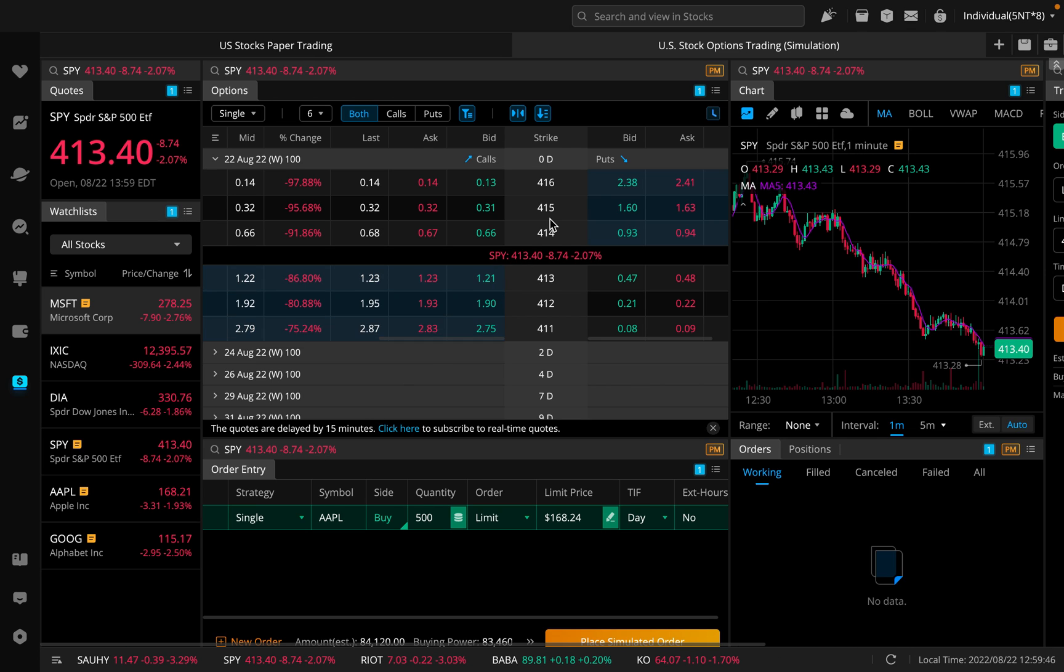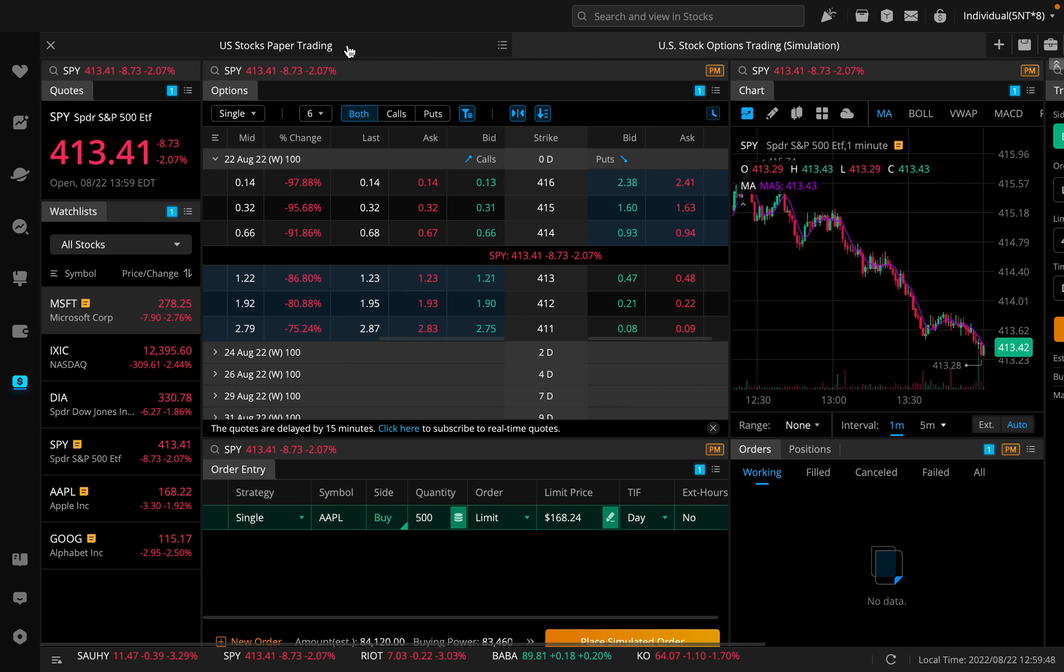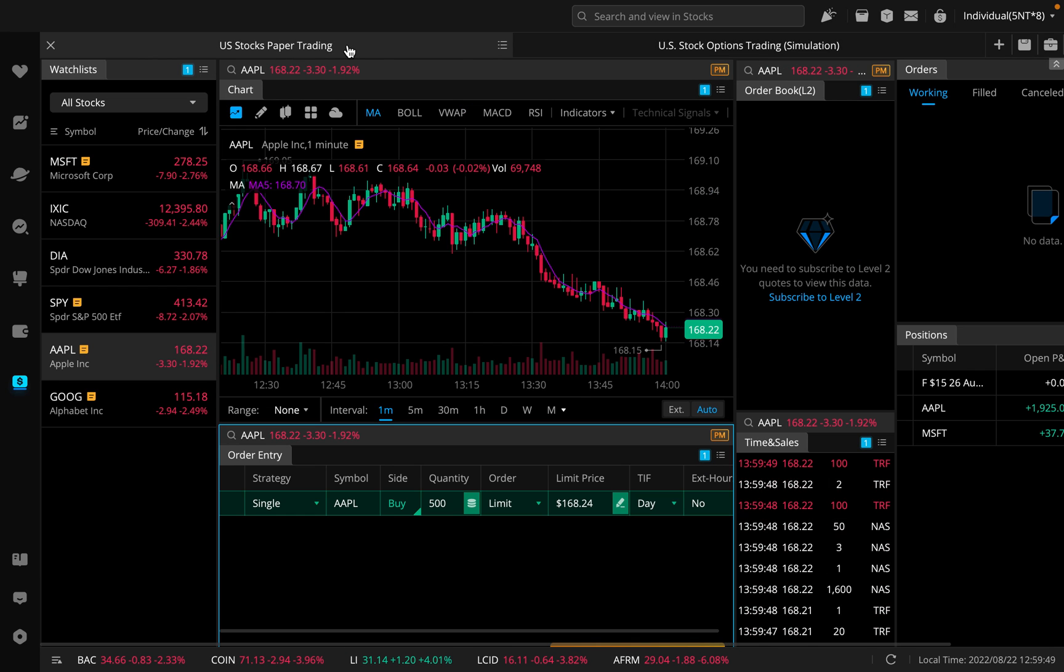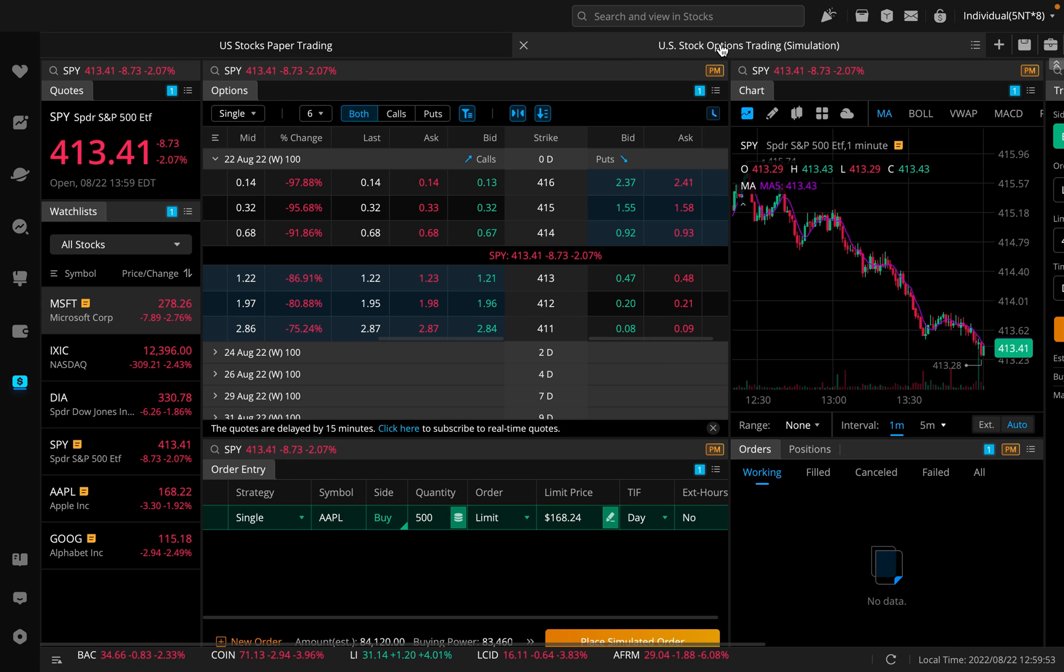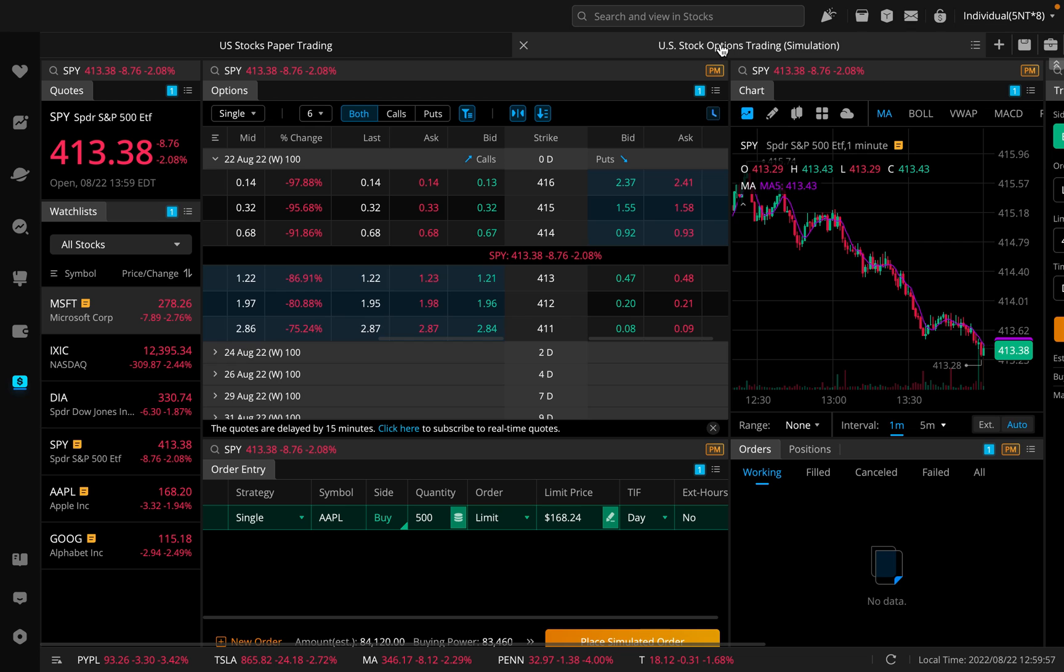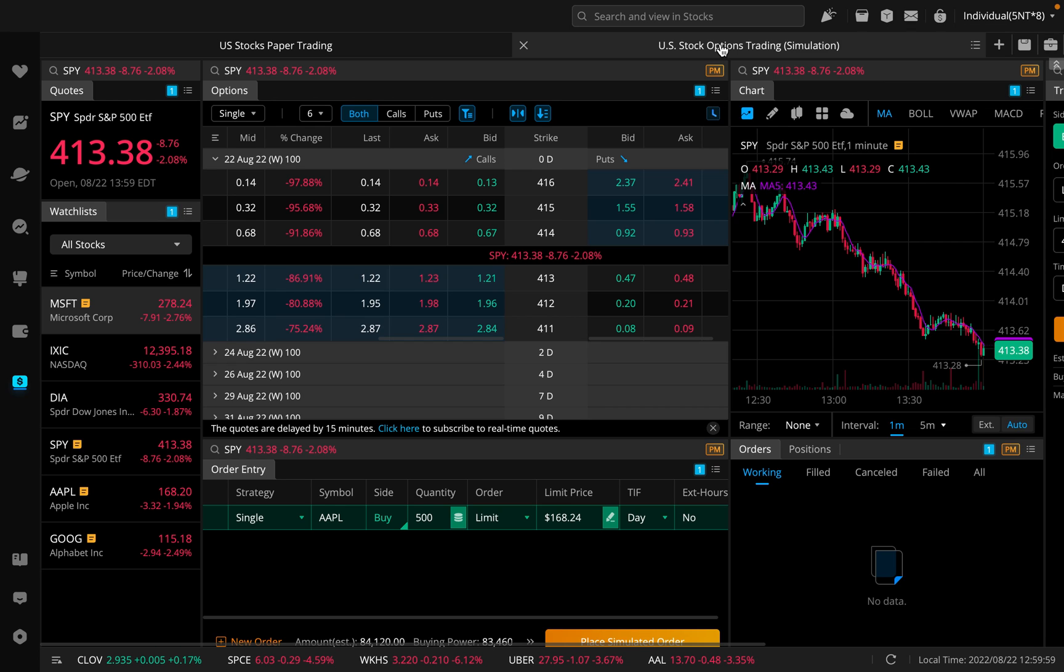This is how you would get to the paper trading for options feature here on Webull. It might be a little bit hidden if you really don't understand where it's at. Now we have two tabs on top. We can go back here and paper trade regular shares of a stock, and you can switch over to paper trading options on a stock now.